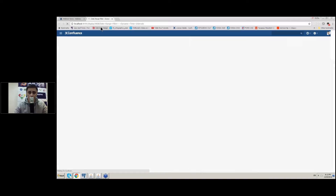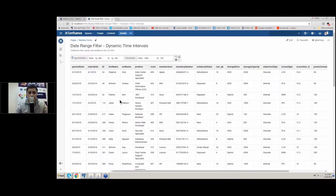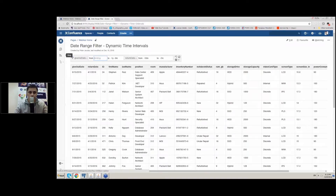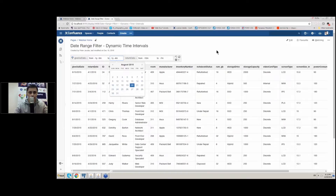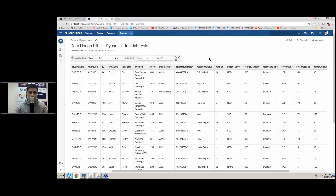In the recent version of the addon we added a capability to set dynamic time intervals. This is important because it updates the set of data on a regular basis. It is very crucial when you pull data from some database — every day when you open the page you will see a new portion of data received from your database. You can also use dates in this configuration and it will work too.